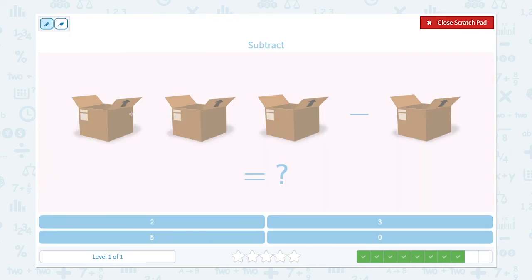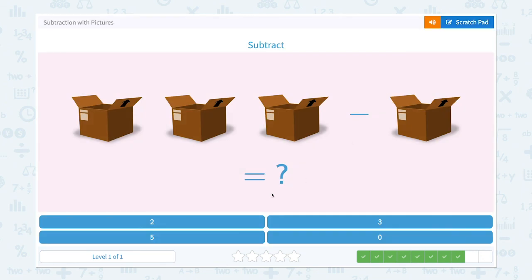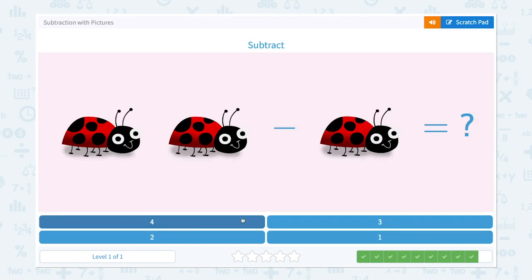One, two, three — I see three boxes — minus one. Let me take one away. How many boxes are left? Two. Three minus one is equal to two. That's right!